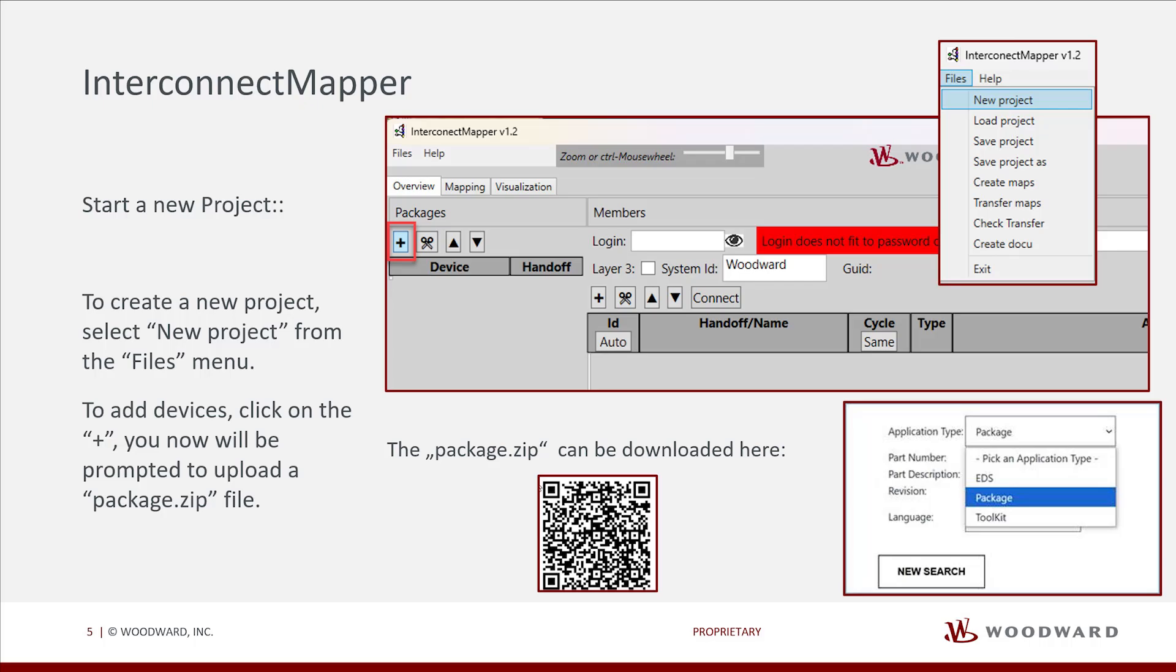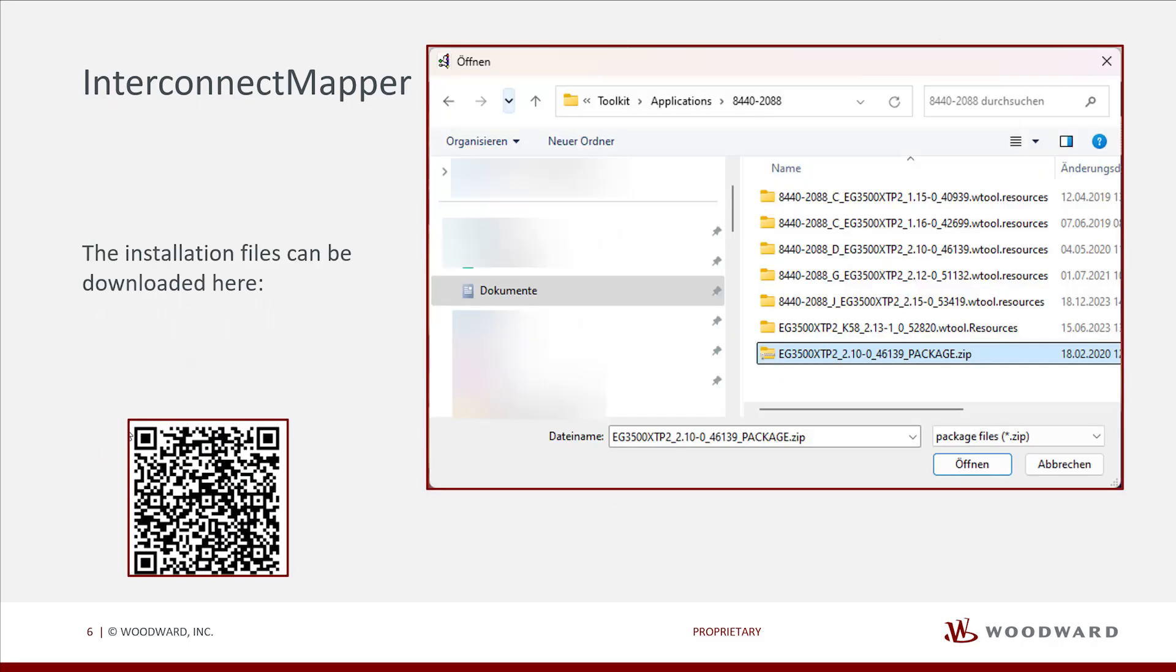To create a new project, select New Project from the Files menu. To add devices, click on the plus. You now will be prompted to upload a package.zip file. This is the same package file that other tools such as Modbus Master Mapper, Data Telegram Mapper, etc. use.